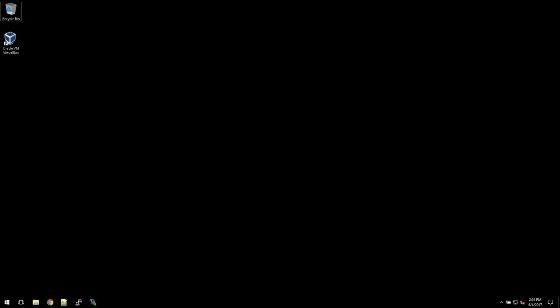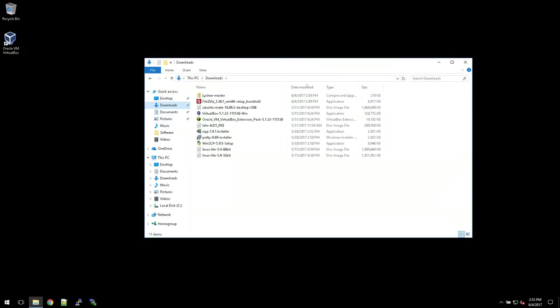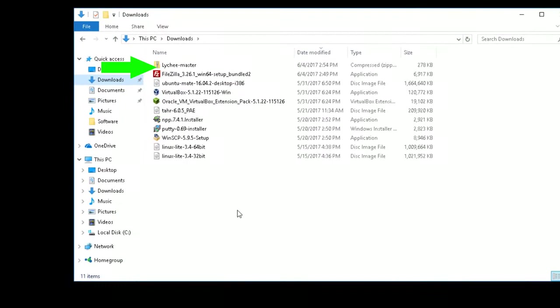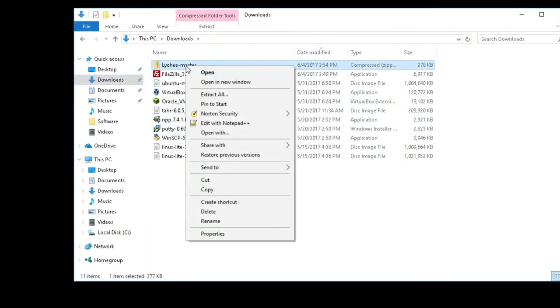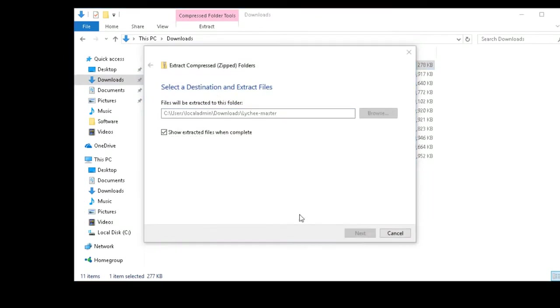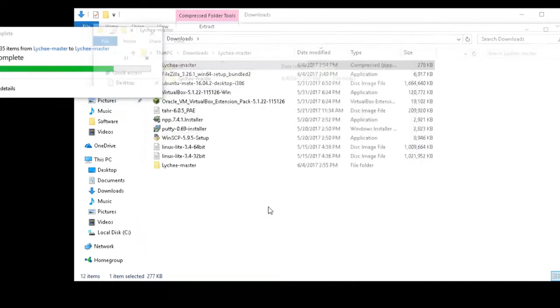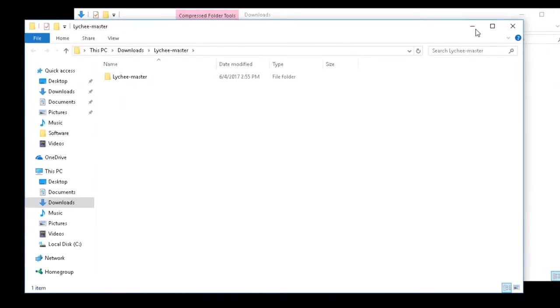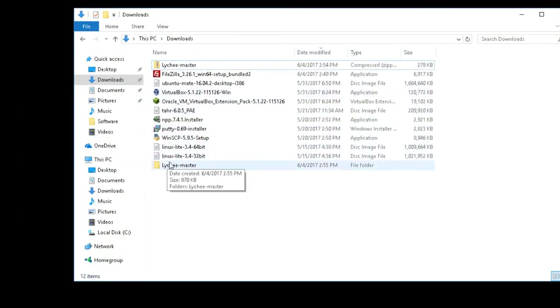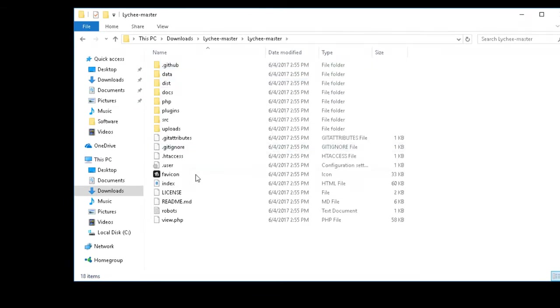So next, what we're going to do is open our file manager. And here we're going to go to downloads. Let me zoom in so we can find it. And here it is right here - see, Lychee master. Right click to that and extract all. Don't try to get it from within - you need to extract it. That's the best way to do it. You want the file to actually be manageable. So now you can see here are the actual files.